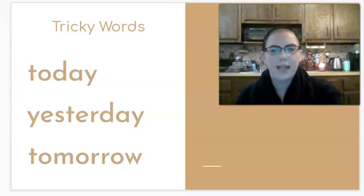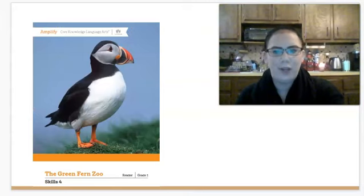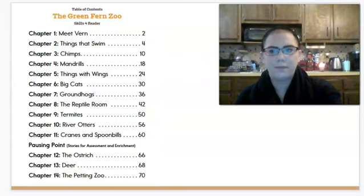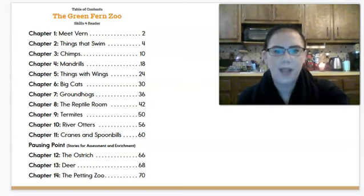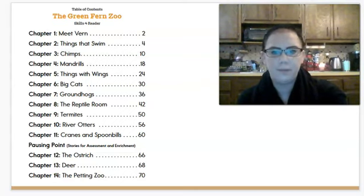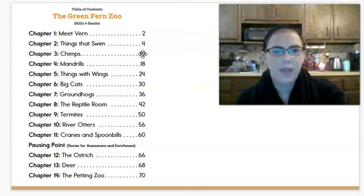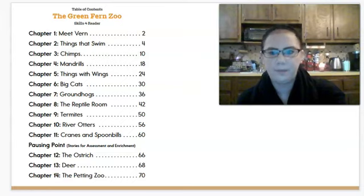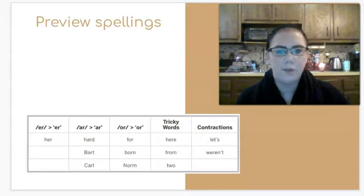The last thing we've got for today is a new story in the Green Fern Zoo book. Our story today is called Chimps. Chapter three, Chimps, is on page 10 — make sure you use the table of contents to find your page number. Let's look at some words we're going to run across today before we read the story.